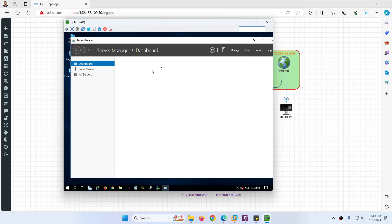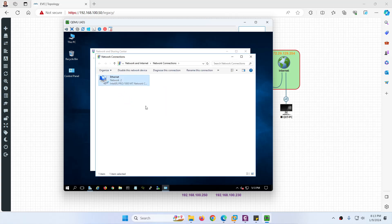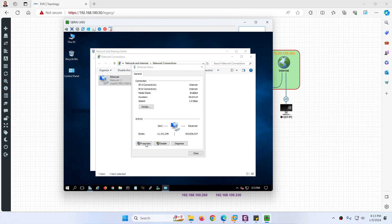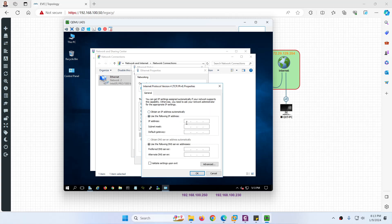Uncheck IPv6 and go to IPv4 Properties. Set the IP address to 192.168.100.230. The gateway will be 192.168.100.200, which we will assign to the firewall later. For DNS, set primary to 8.8.8.8 and the secondary DNS will be this server itself: 192.168.100.230. We are done.